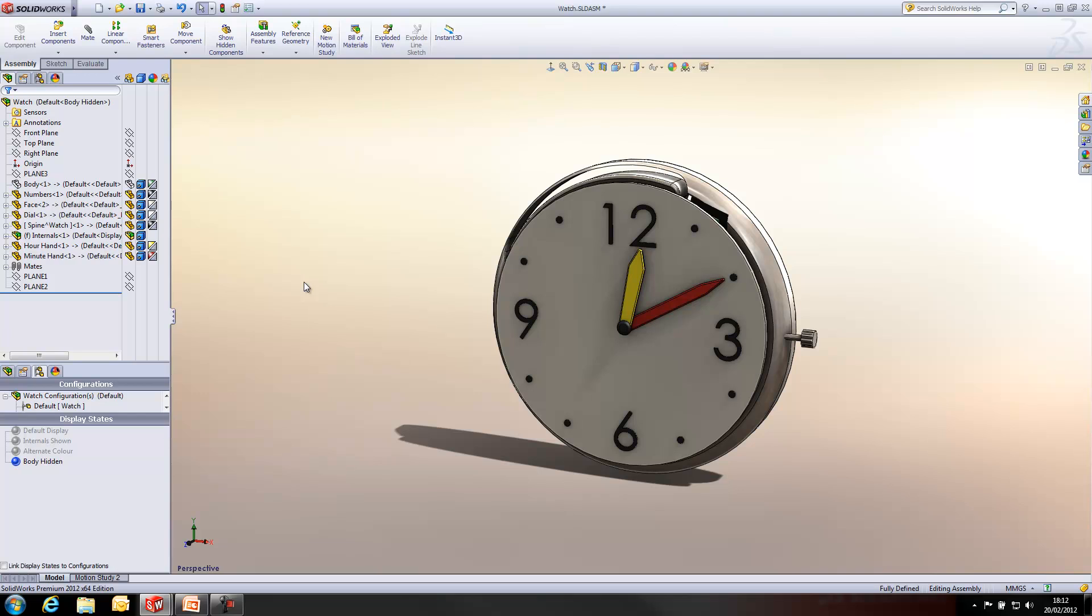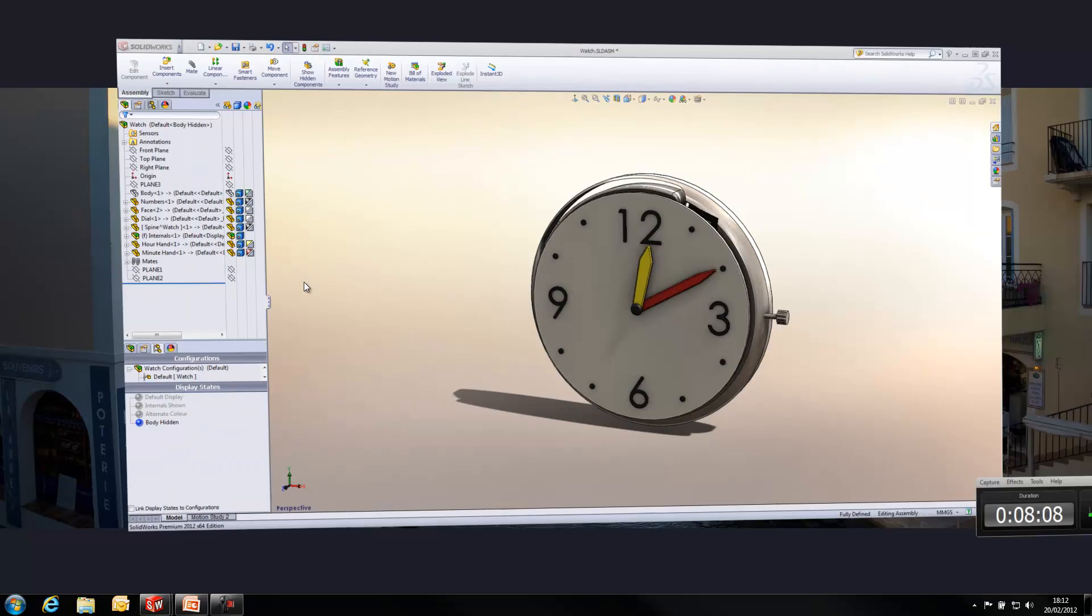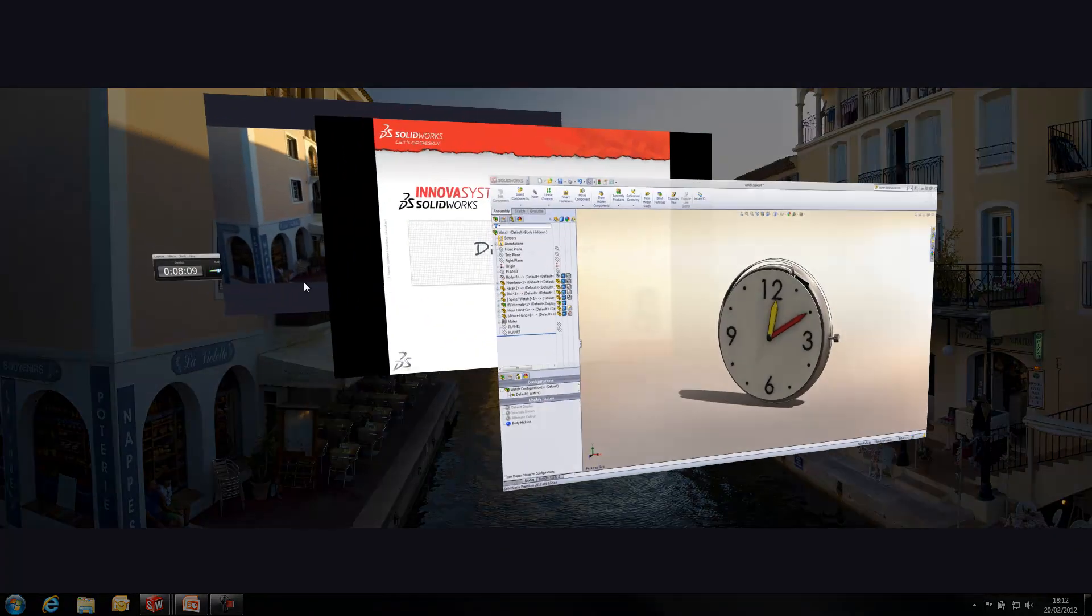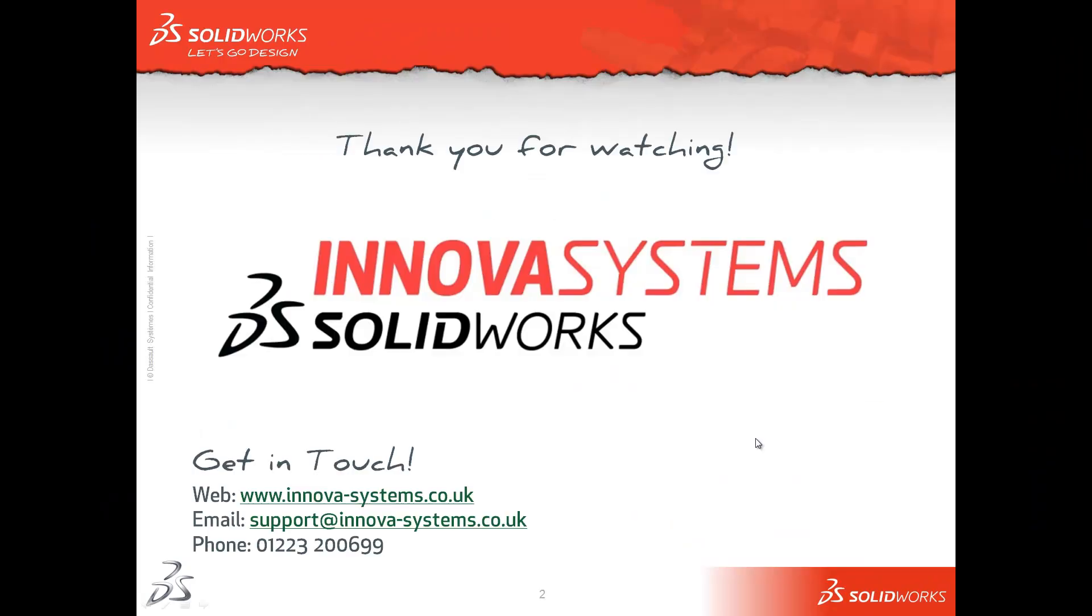So, there we have quite a few different ways that you can access and take advantage of display states. Thank you for watching.